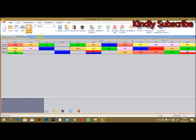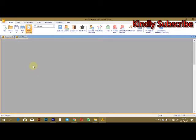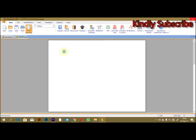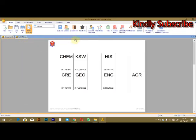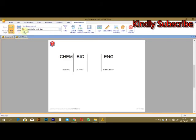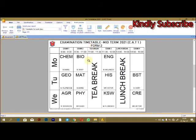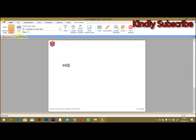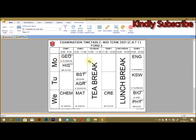To preview, click that button and then your timetable will load. For example, have Form 1, you can see how the timetable looks like. You can move and get the other one, Form 2. This is how it is, and then for the Form 3.